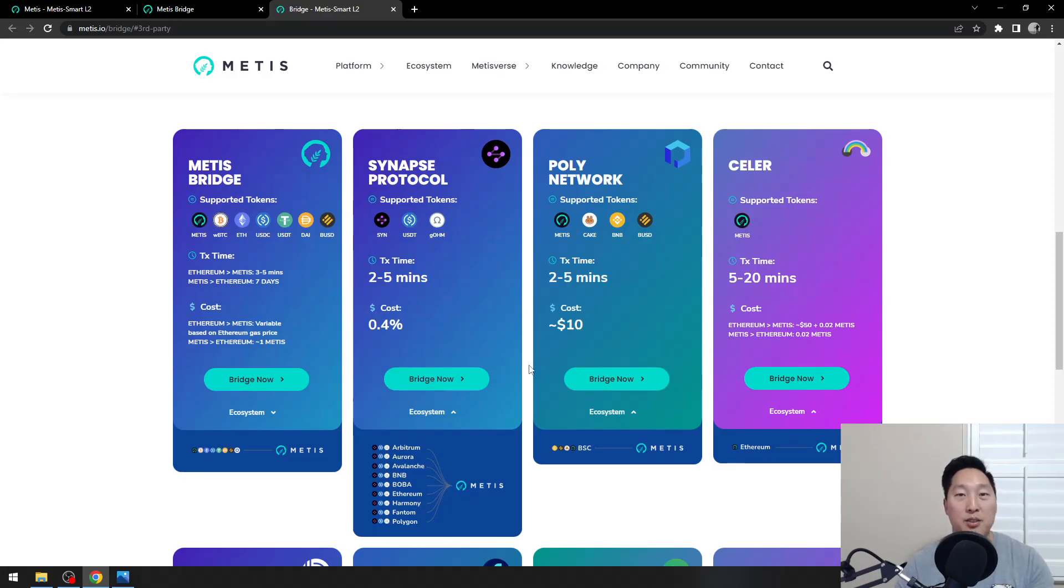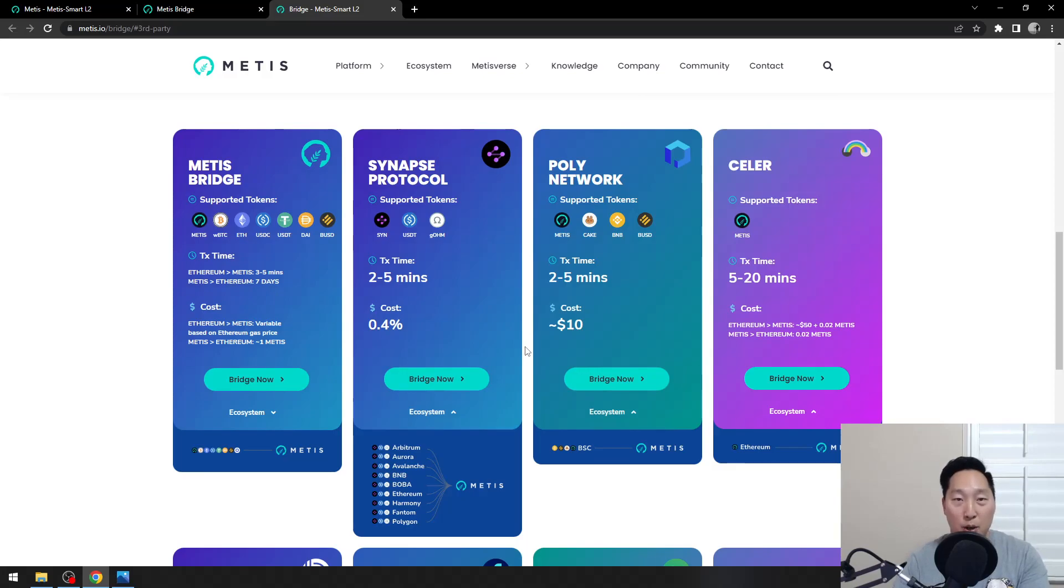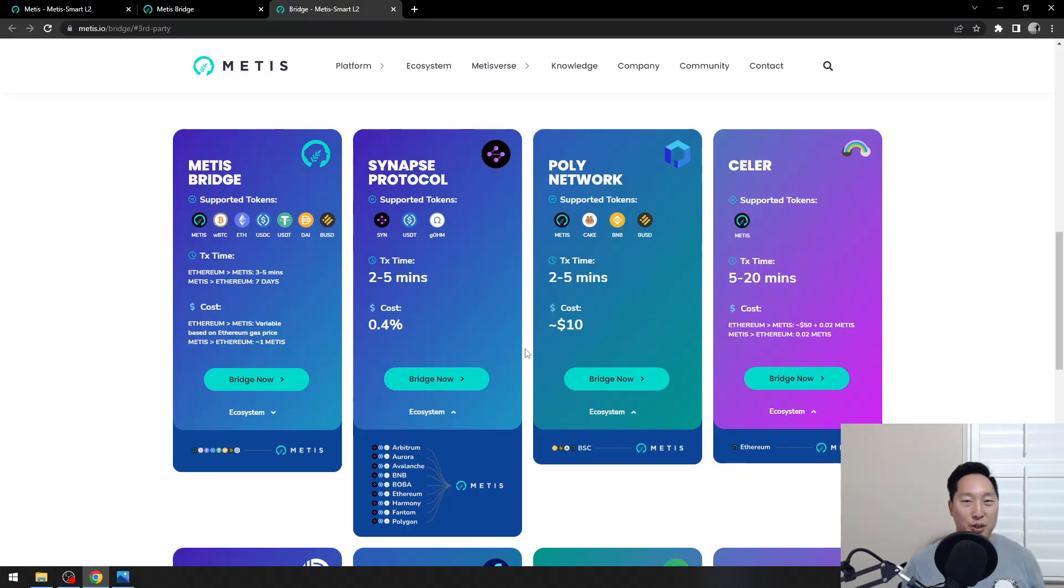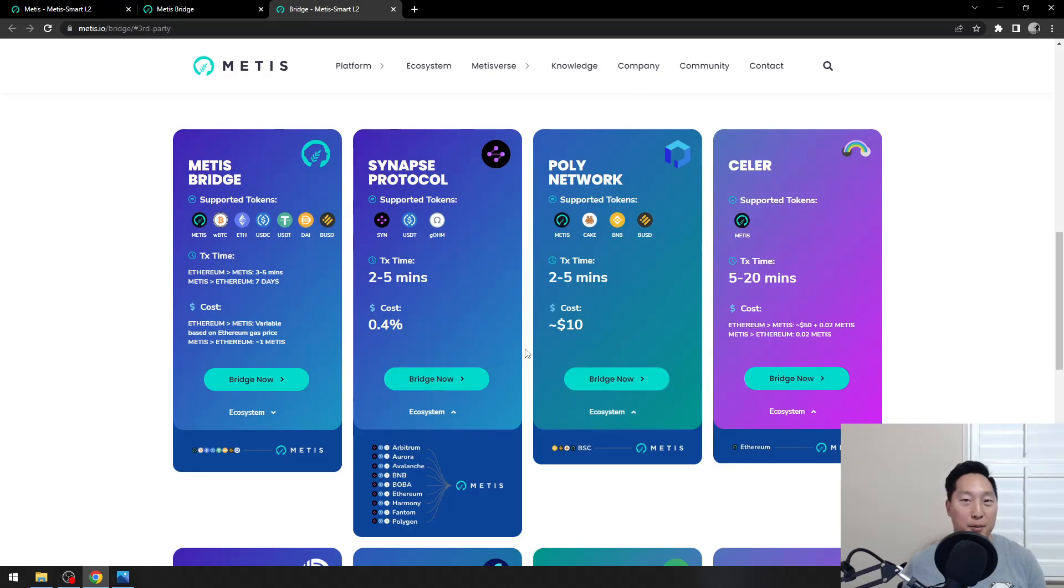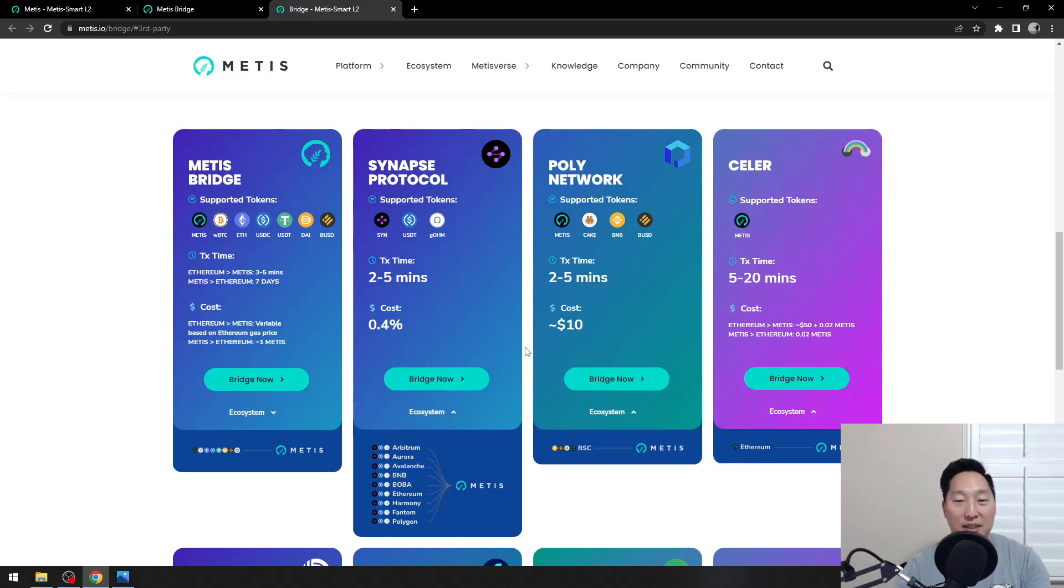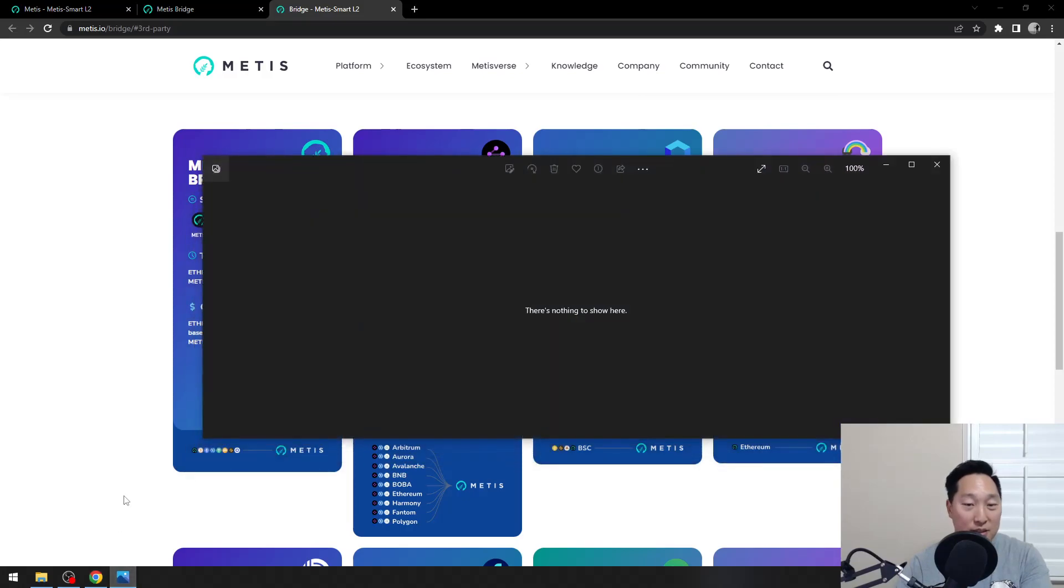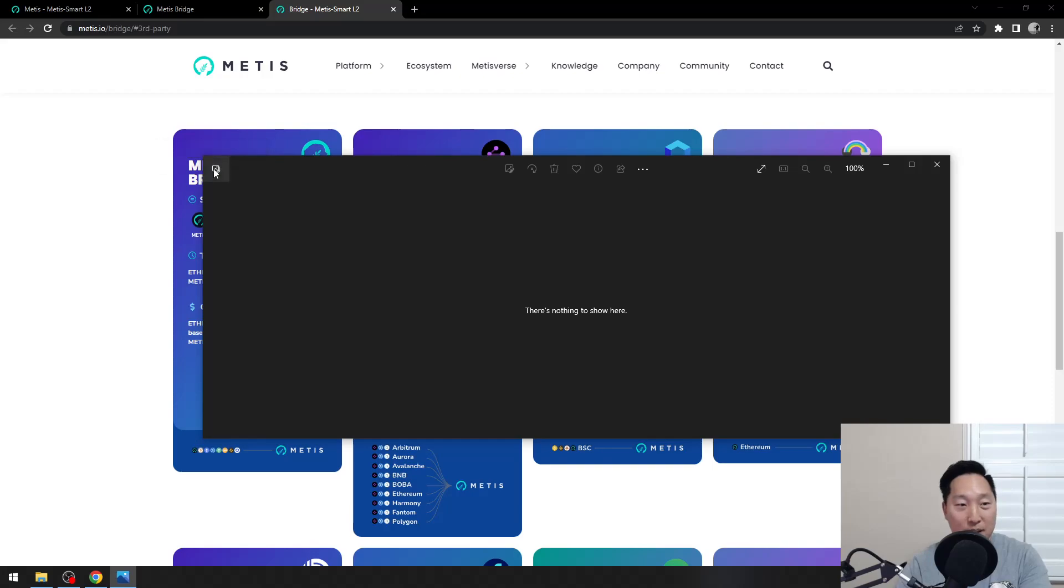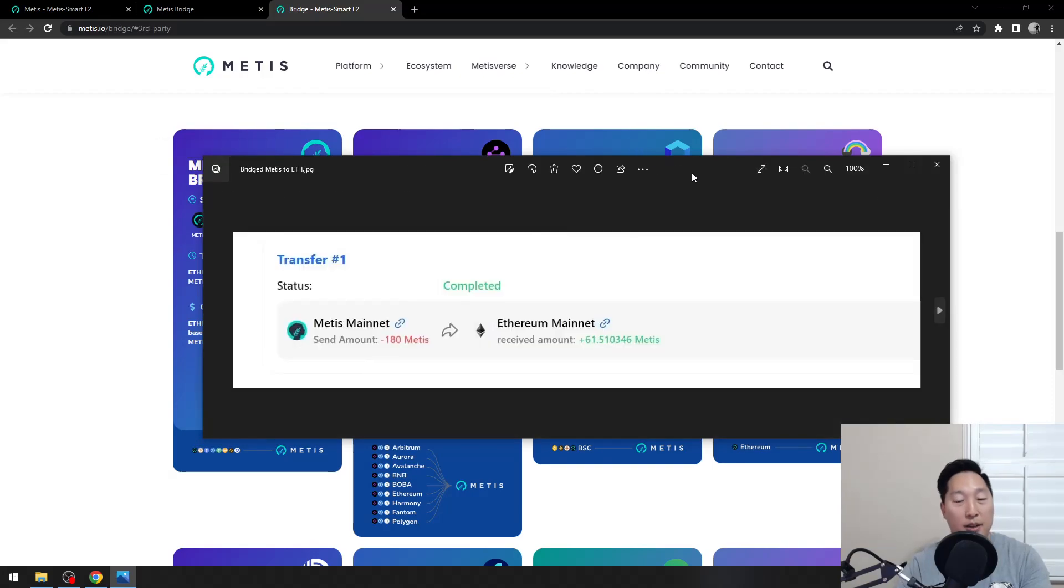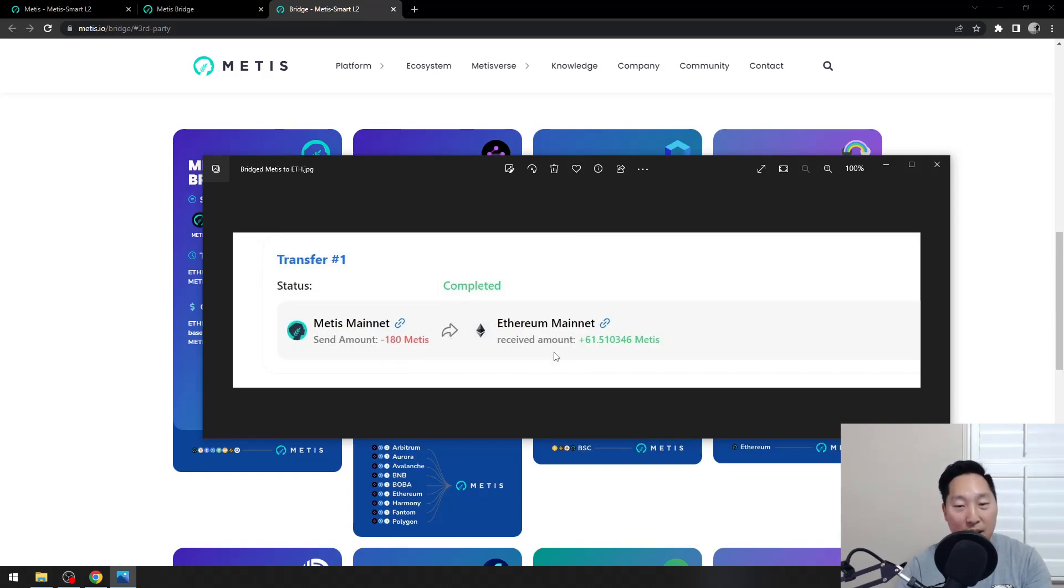There's another story where this guy thought that the bridge didn't bridge over his tokens. After looking into it, it turns out that they bridged over his tokens, but there wasn't enough Metis tokens on the other side of the bridge, and he had to deal with a lot of slippage. That slippage pretty much wrecked him. He bridged over 180 Metis, and due to the very high slippage he dealt with, all he got was 61.5 Metis.